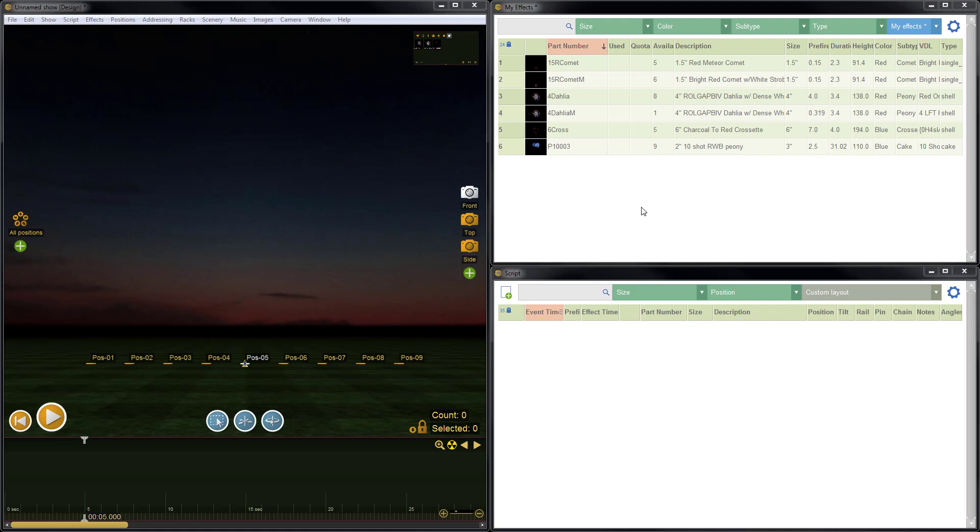Each time you launch Finale, which I've just done, you get the default table layout, which looks like this. I have part number, used, quota, available, description.